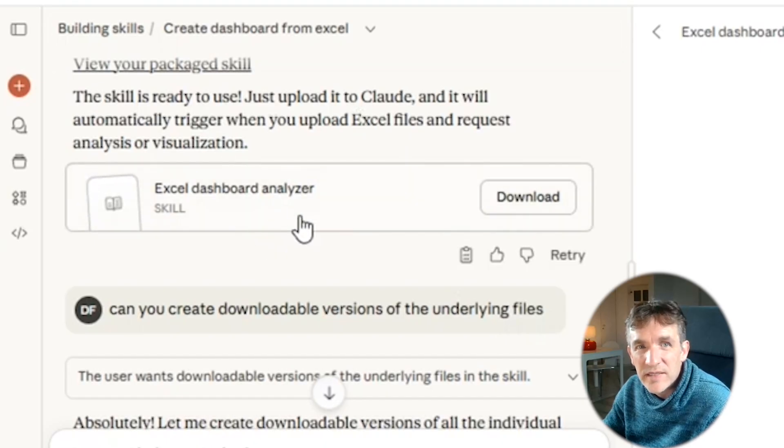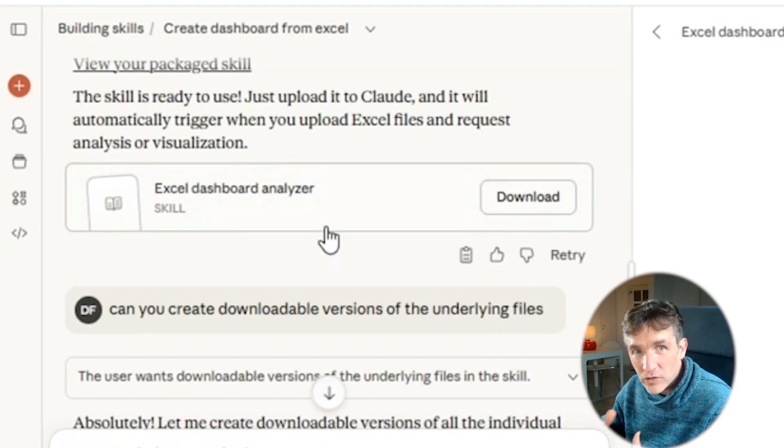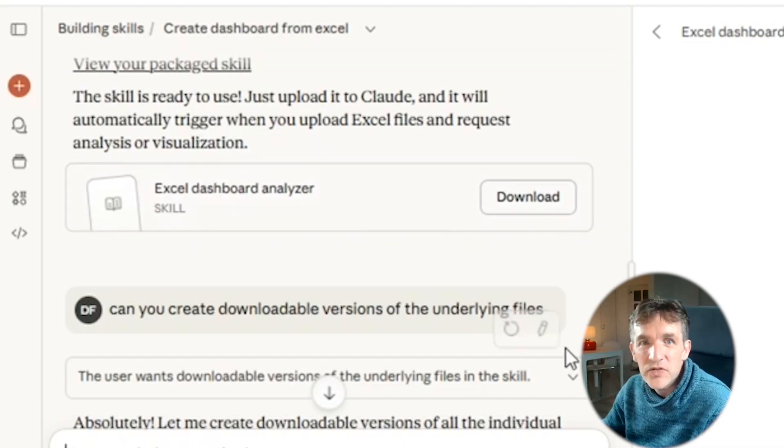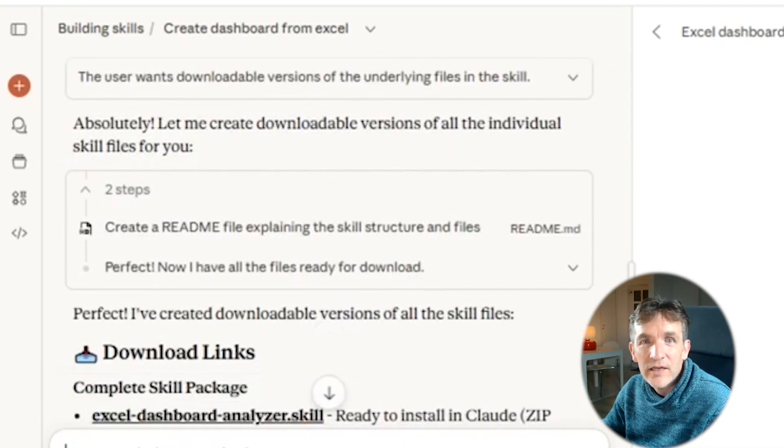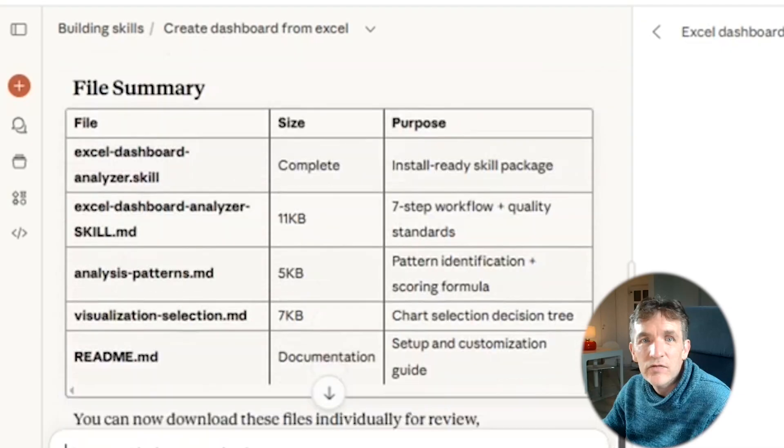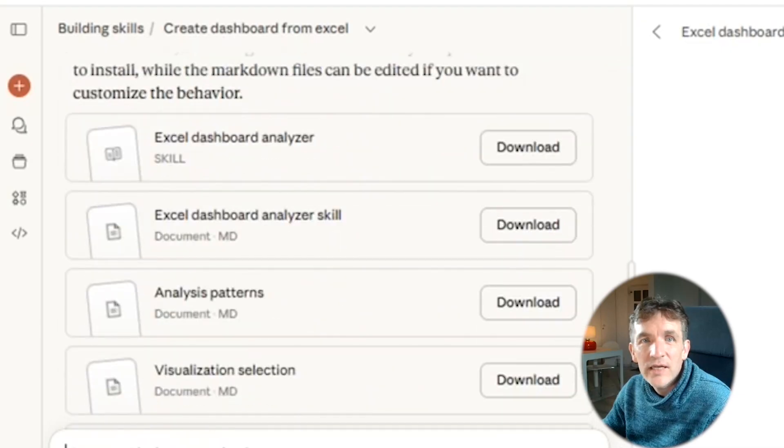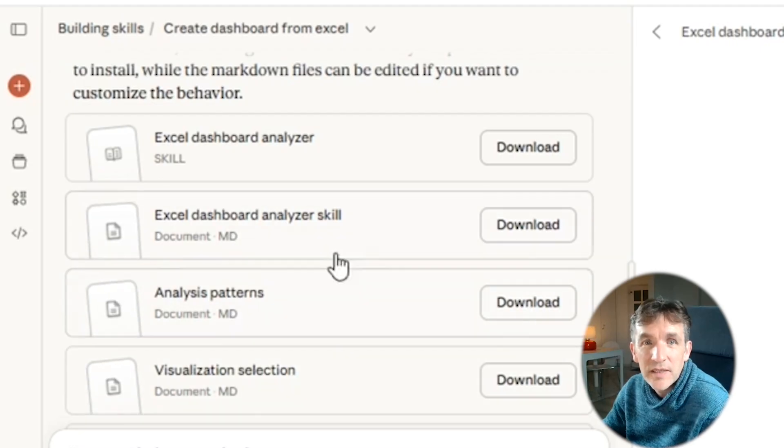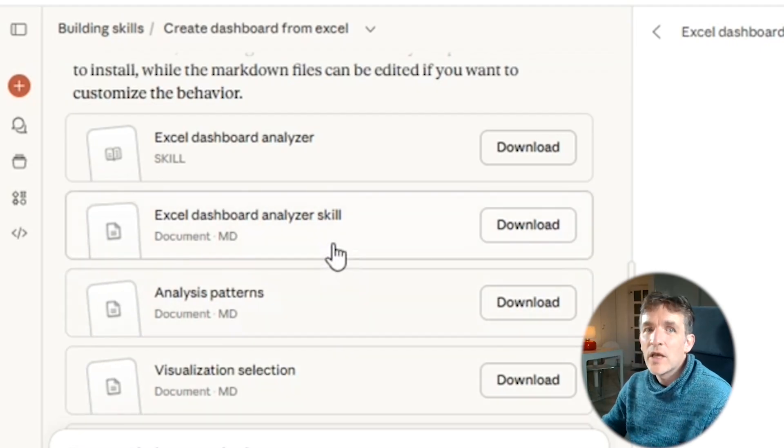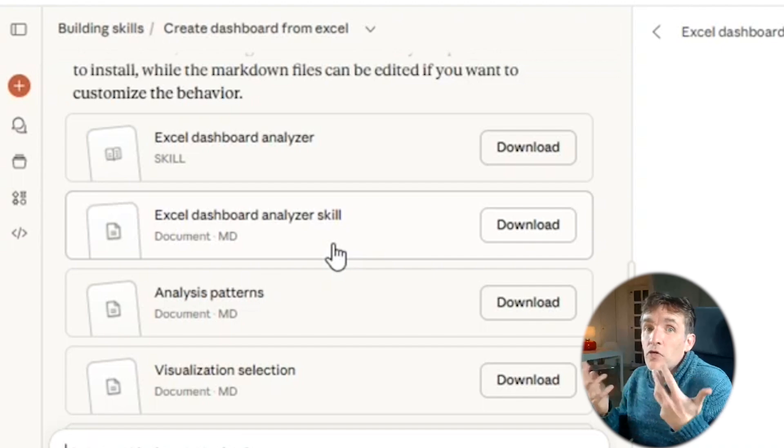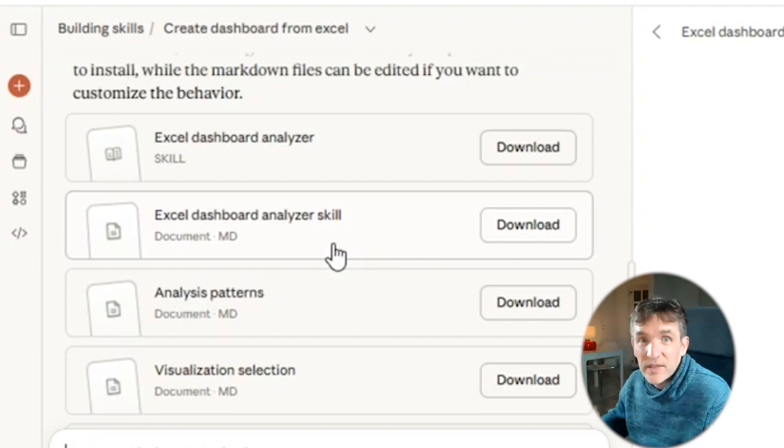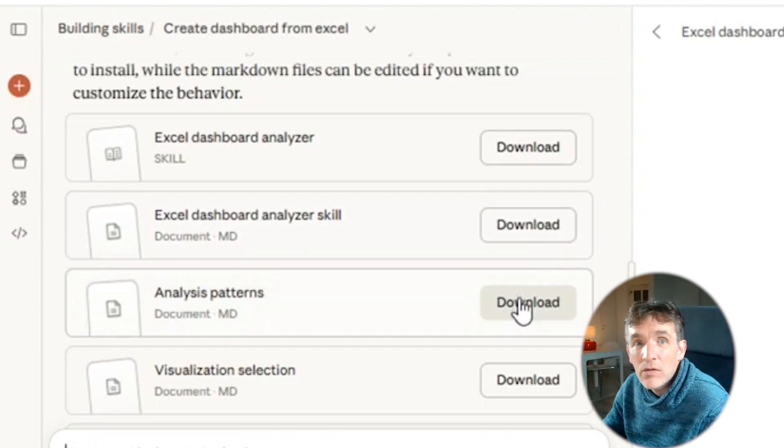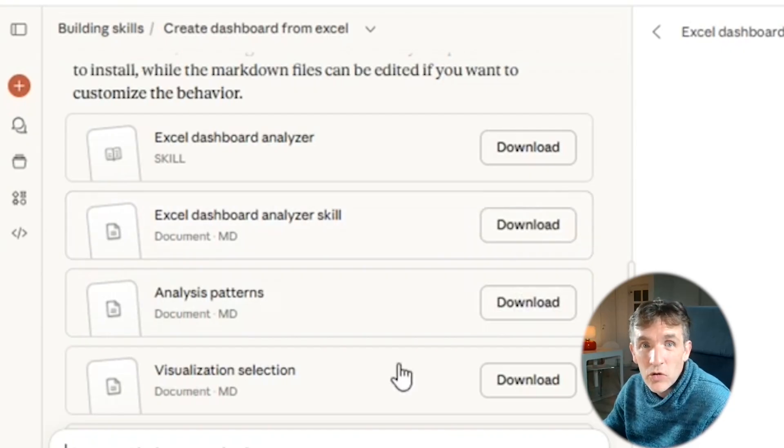So actually this file is a kind of zip file, where different files are combined, and these are the files that it needs to execute the skill. But so you can get kind of the underlying files, and here it then created for me kind of the underlying files. So here again, there is the skill, but then you have here the underlying files, so which exactly markdown files, where it actually provides a lot of context to explain what the skill needs to do. And then you can simply download these documents.